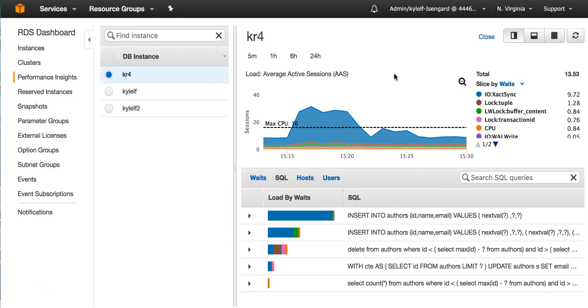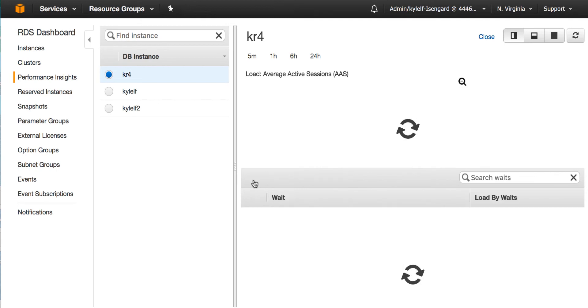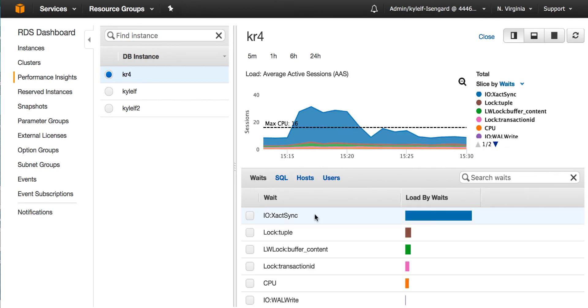Now we can look at the data with other dimensions. So by default, it's waits on top and top SQL on the bottom. But on the bottom, I can also choose to look at the top waits, which is the first one, and see which waits I've spent the most time on. We've already seen SQL.